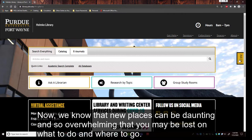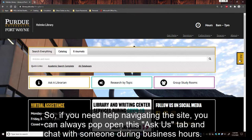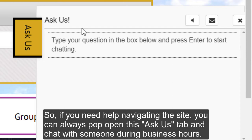We know that new places can be daunting and overwhelming, so if you need help navigating the site you can always pop open the Ask Us tab and chat with somebody during business hours.